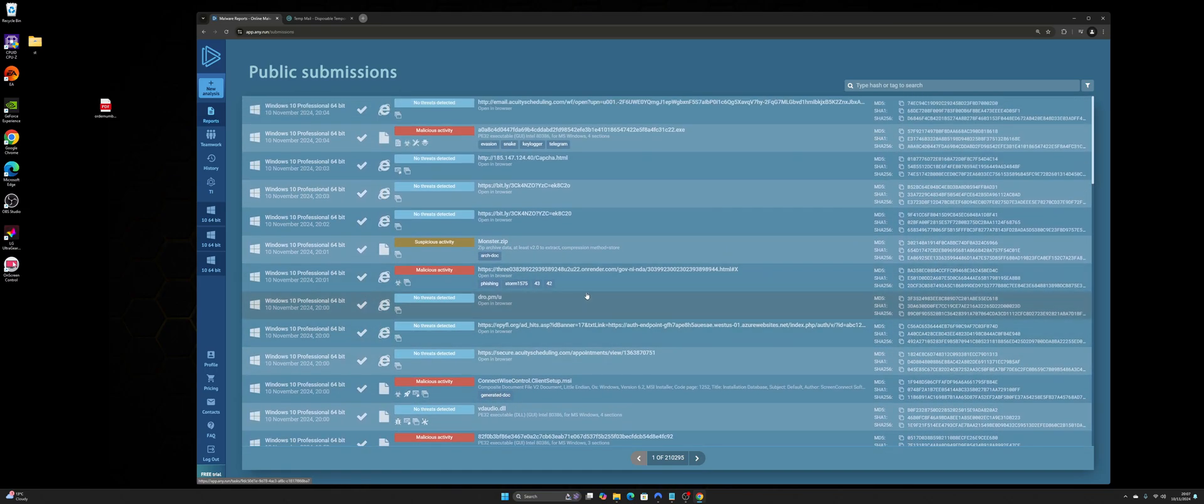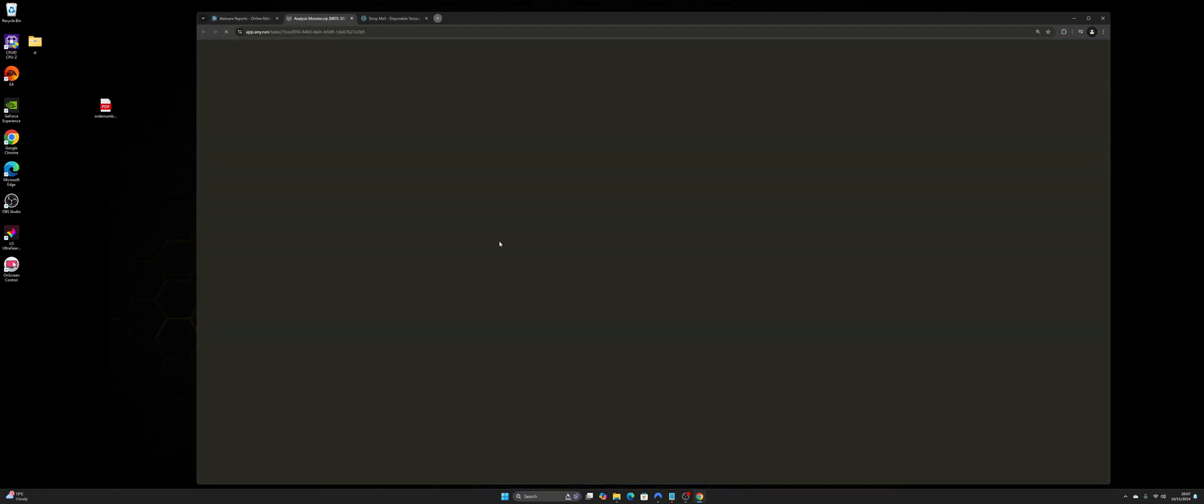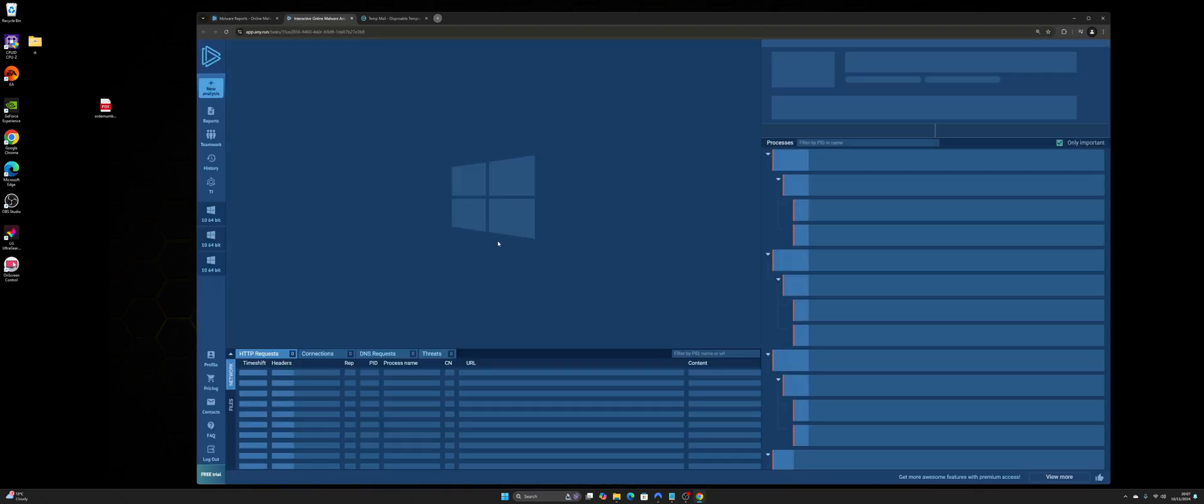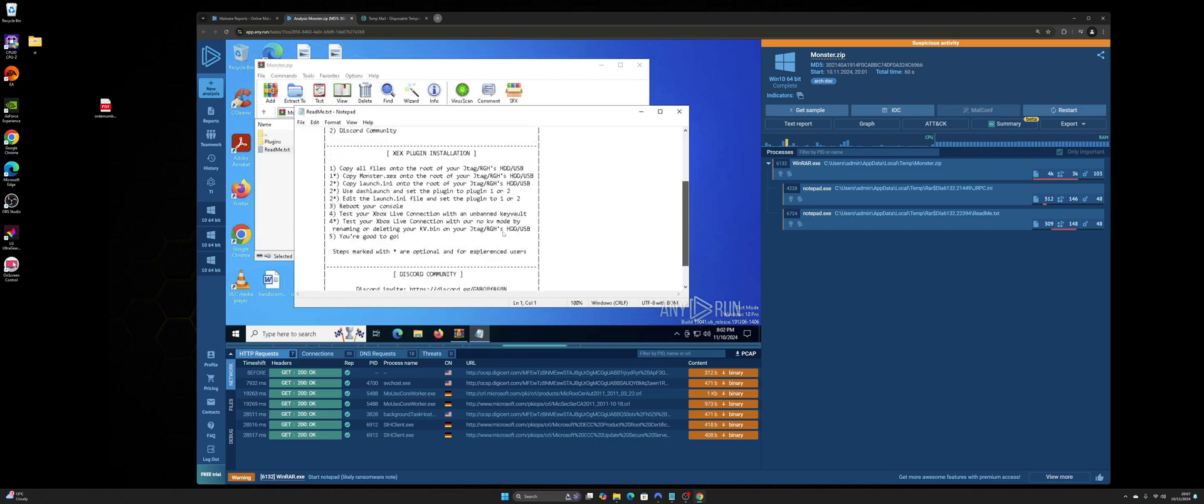So, for example, if someone's uploaded monster.zip and it says it's suspicious, if I click on it, I'll be able to see that submission. I'll be able to generate a report for it. So someone else has submitted this, but I'll be able to see everything included within the file.